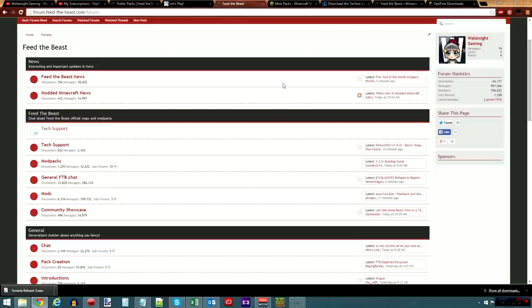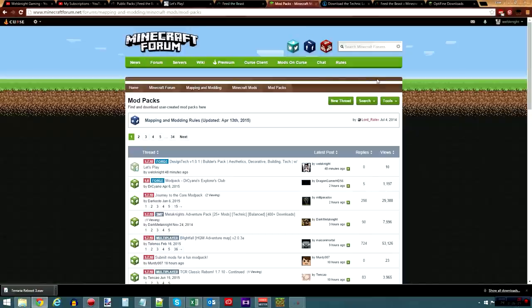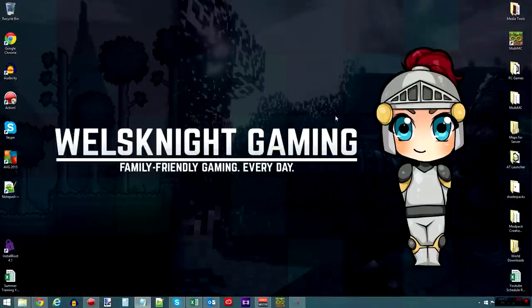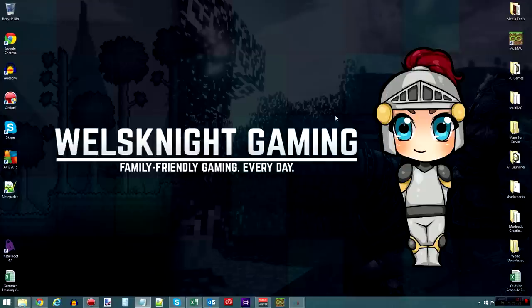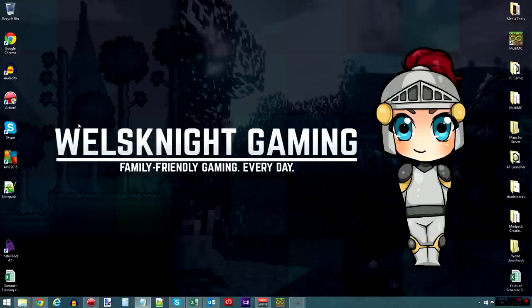So that pretty much does it, guys. That is Design Tech. As I said, it is now released for FTB and Technic. There are links to everything in the description. So I really hope that you guys enjoy it. If you have feedback on the modpack itself, let me know. If you're a YouTuber or a streamer and you want to create content of Design Tech, let me know as well, and I will actually help promote it for you. So I think that's going to do it for me, guys. Thanks for watching, and I'll definitely see you next time.